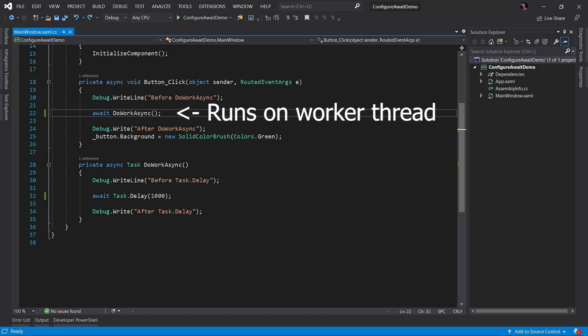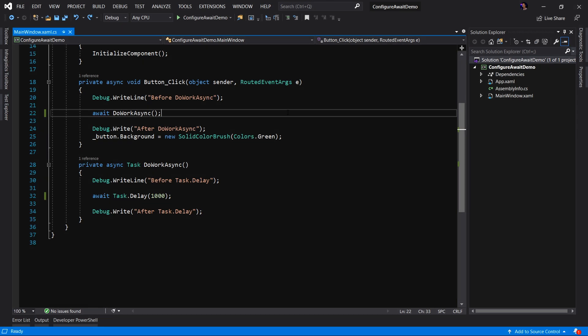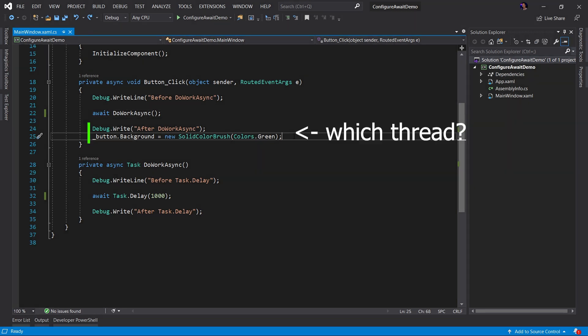Now, this code here in the asynchronous method, this code is usually invoked on a separate thread, usually a worker thread. Now, the important question we have to answer is, where does the continuation task run?